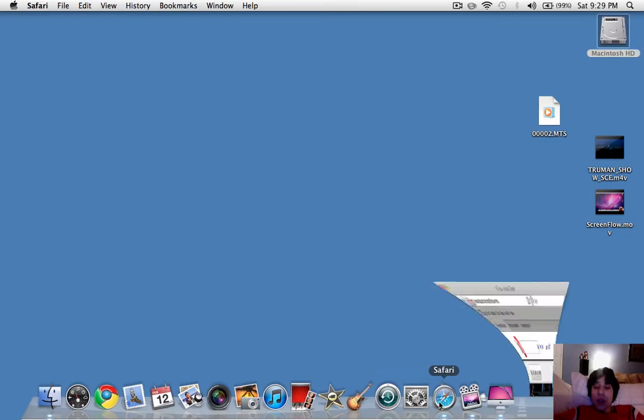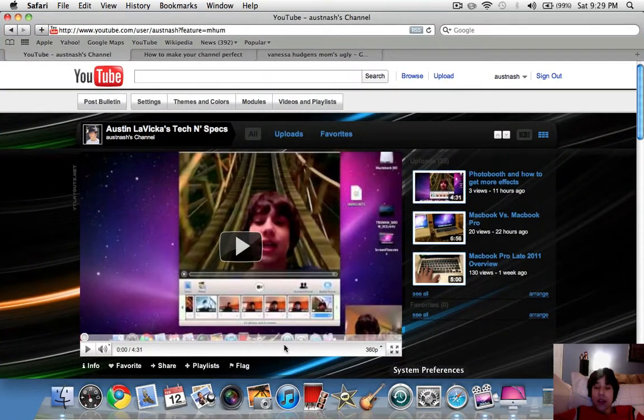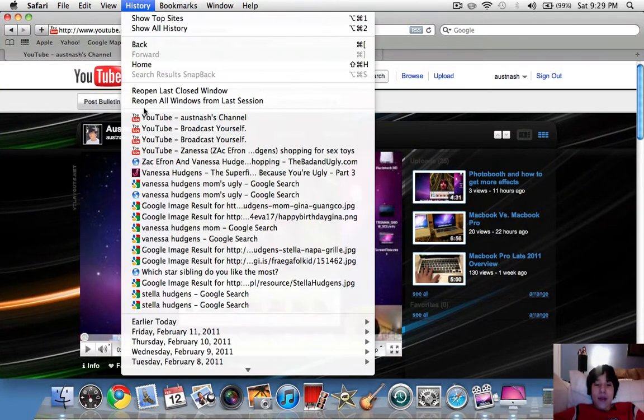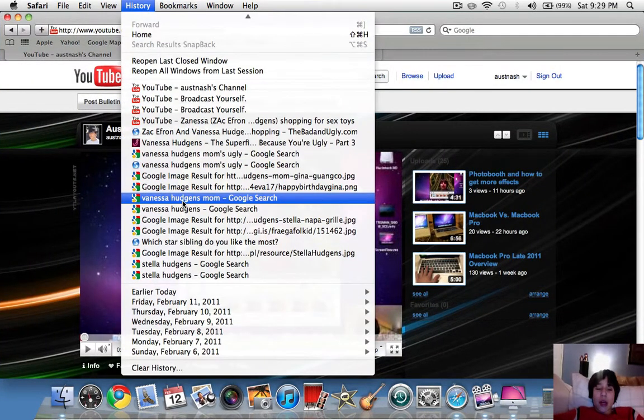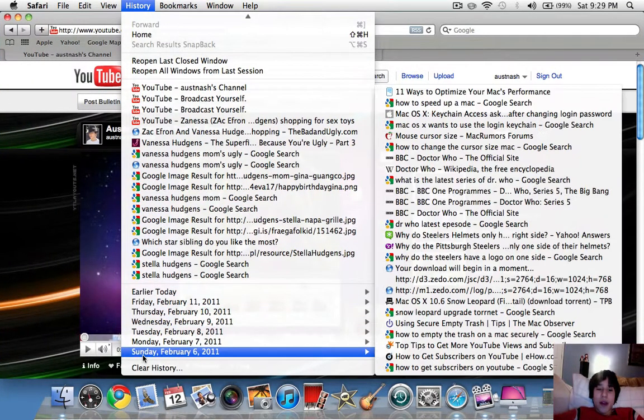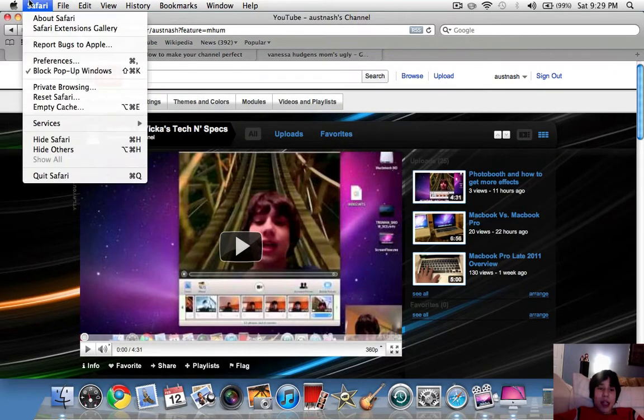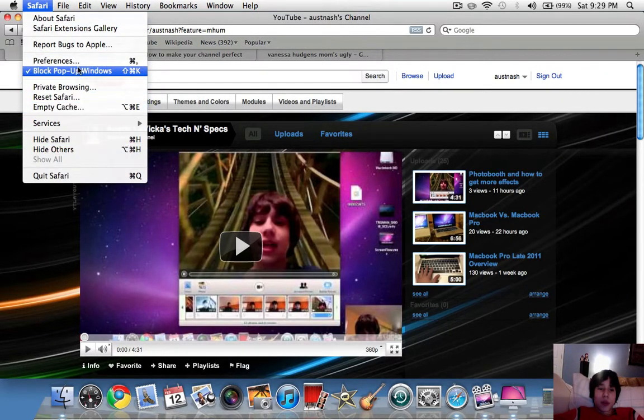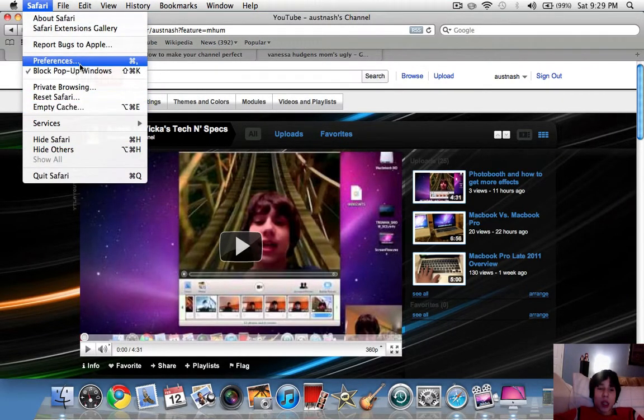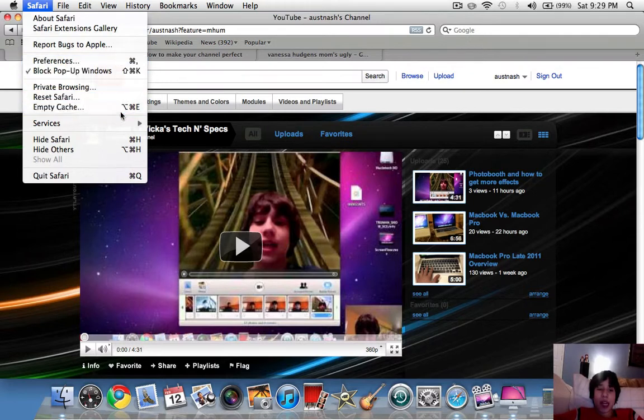And another thing is when you go to Safari. And every so often, you're going to want to delete your history right there. And you're also going to want to empty your cache right there.